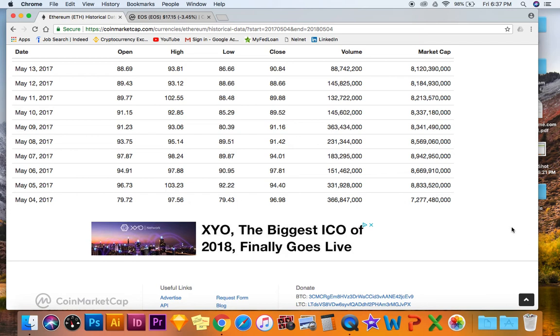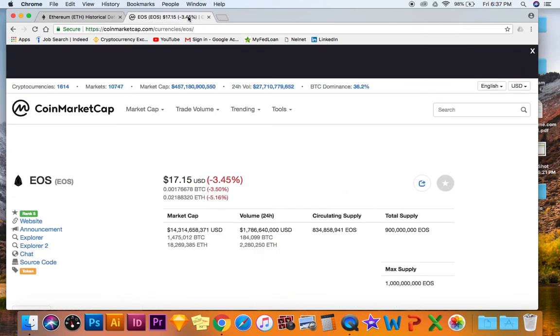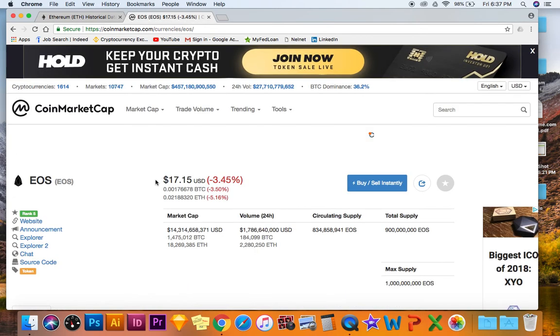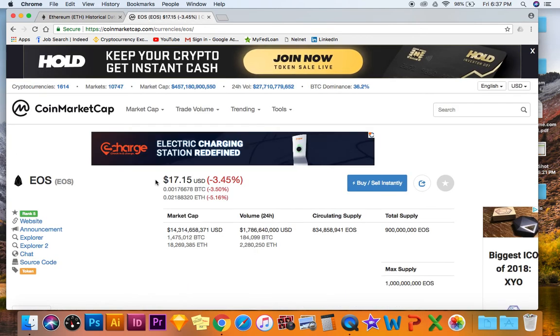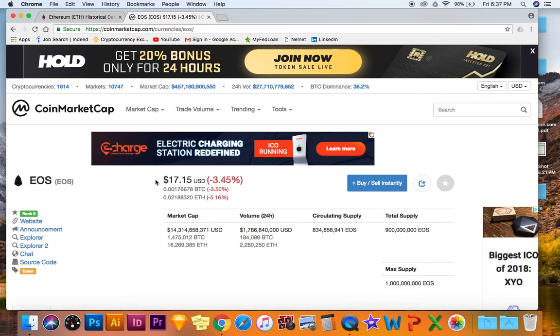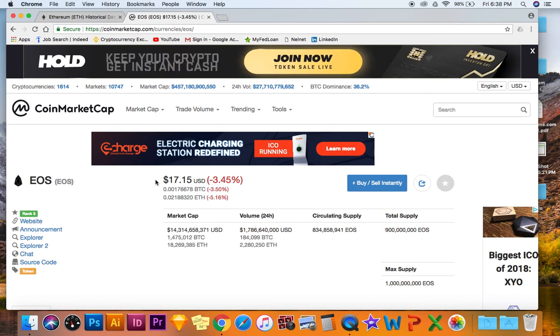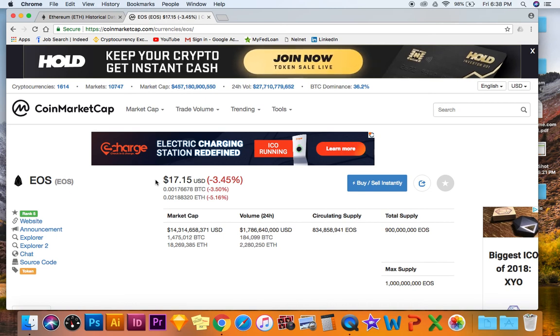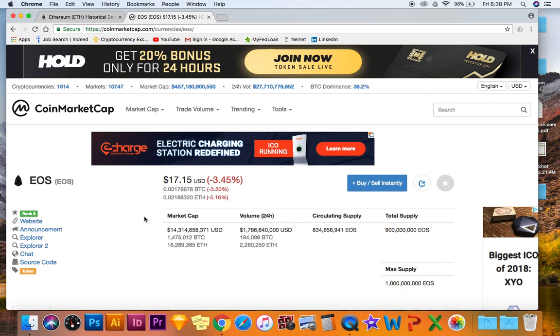Just a year ago from today. This is why I strongly believe EOS is still a great buy. It's only $17.15.